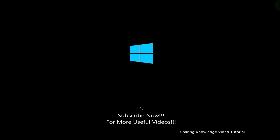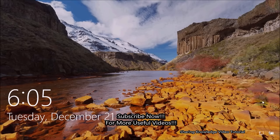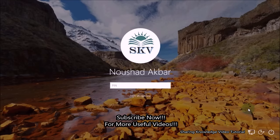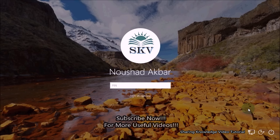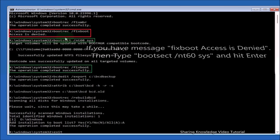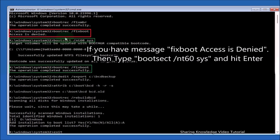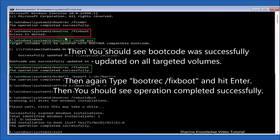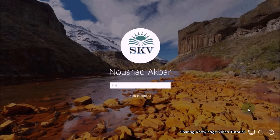I hope this video helped you. Thanks for watching and supporting. If you have any issues, please let me know in the comment section below. Please don't forget to subscribe to my channel for more useful videos. Once again, thanks for watching and supporting — see you in the next video, bye, take care.